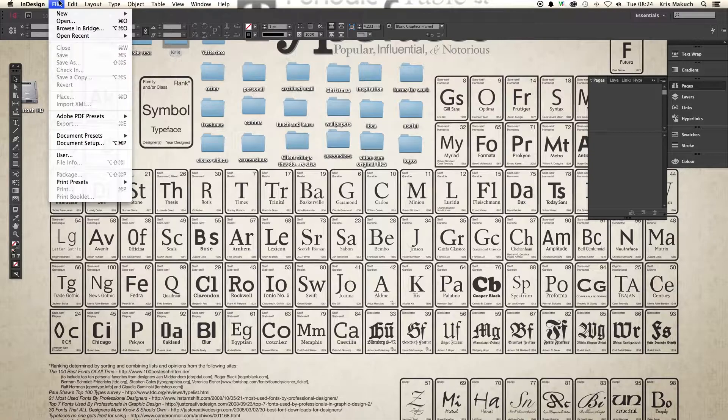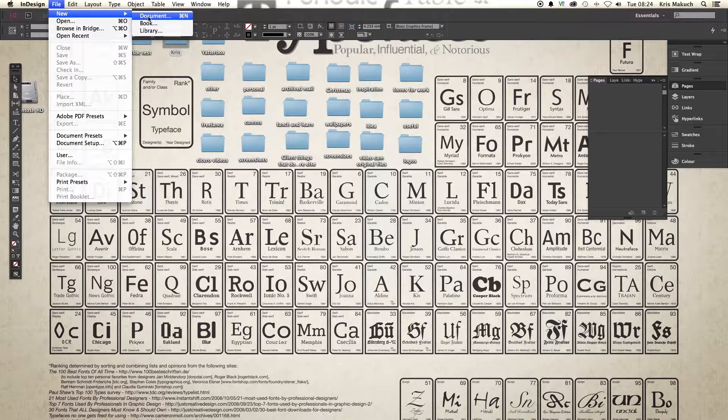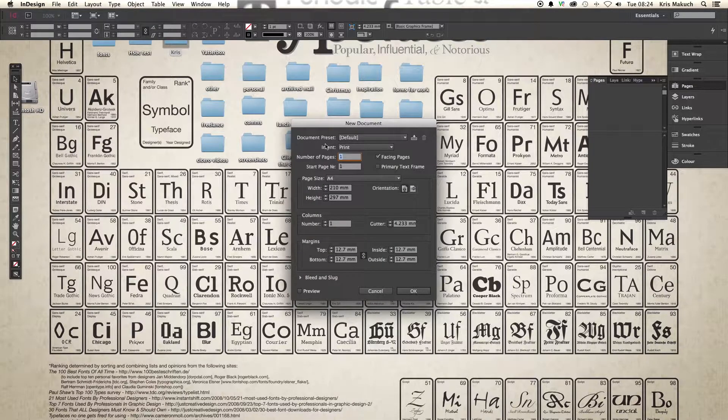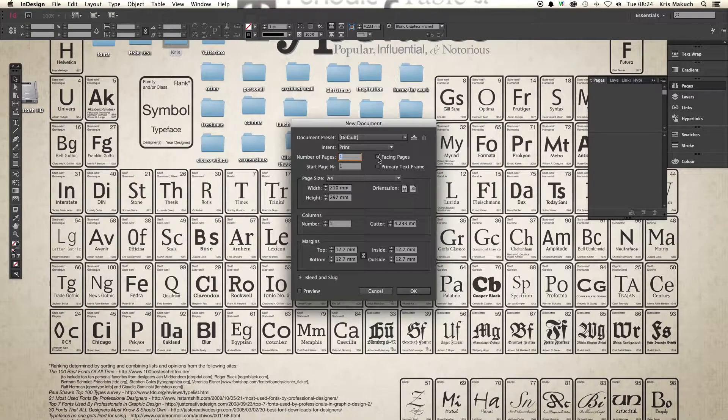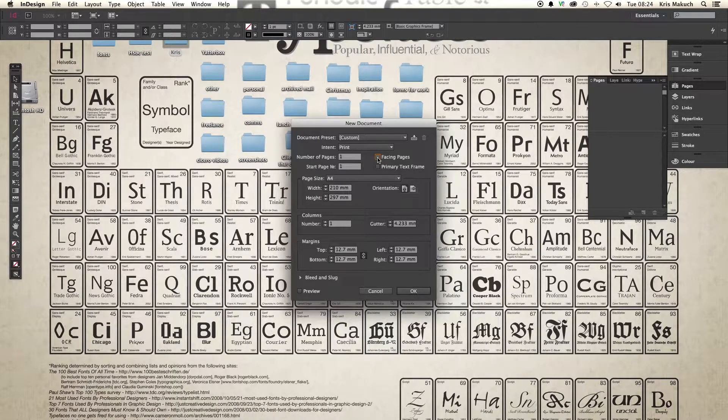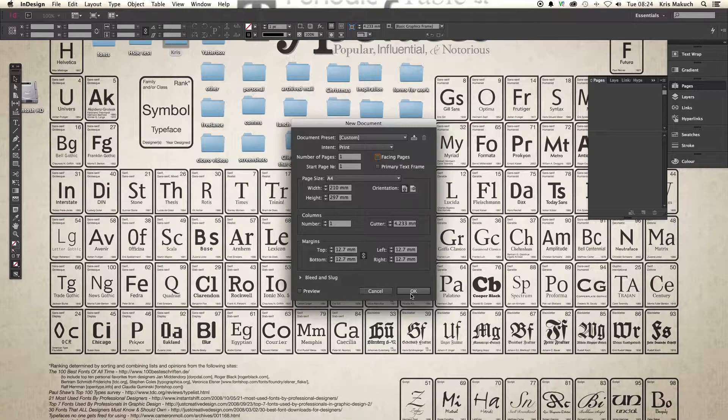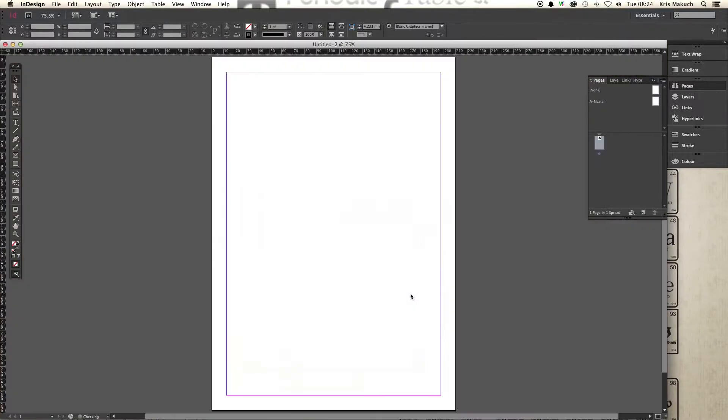So let's just open up a new project. We've got File, New, Document. I'm going to take facing pages off just because that's my personal preference. Click OK. Everything's fine. Let's just set up for A4. Hit OK. There we go. You see you've opened up your basic document.